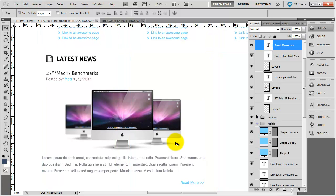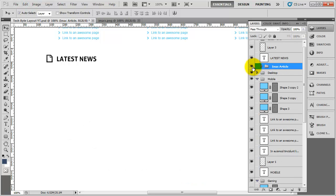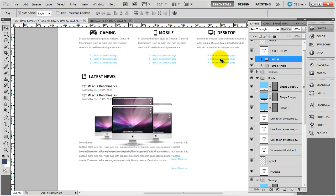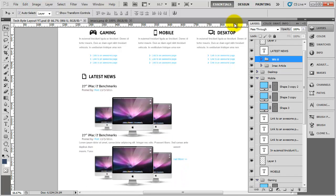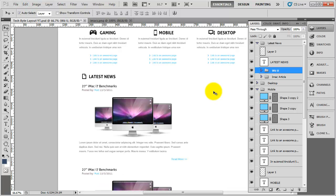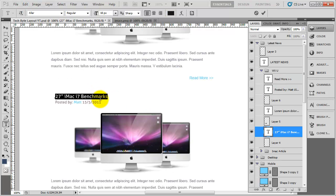I'll just remove the guides. Because I have created a folder for the iMac article I can hide it — I am going to copy this and call the copy 'Wii U article', zoom out a little, and nudge it down. This is the beauty of using groups — it is just so easy to do these types of things. All I am going to do is zoom in and change the title to 'Wii U will not play blu-ray or DVD'.